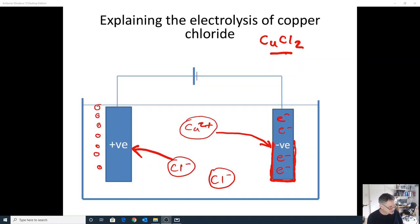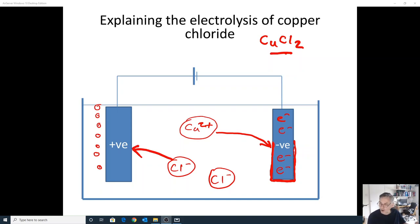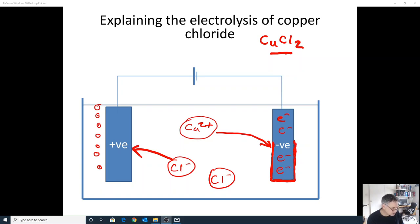Copper ions are attracted to the negative electrode where they gain electrons and turn back into copper atoms. That's why we get a deposit of copper metal at the electrode — copper metal is copper atoms, not copper ions.